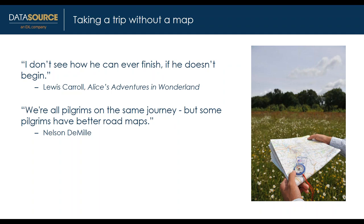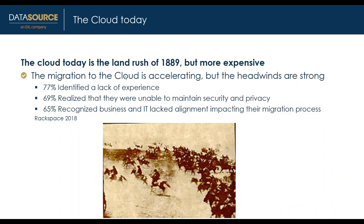We built our approach from a number of successful cloud migrations for our customers from finance to real estate, insurance, and consumer services. Our methodology integrates the lessons we learned on these migrations.